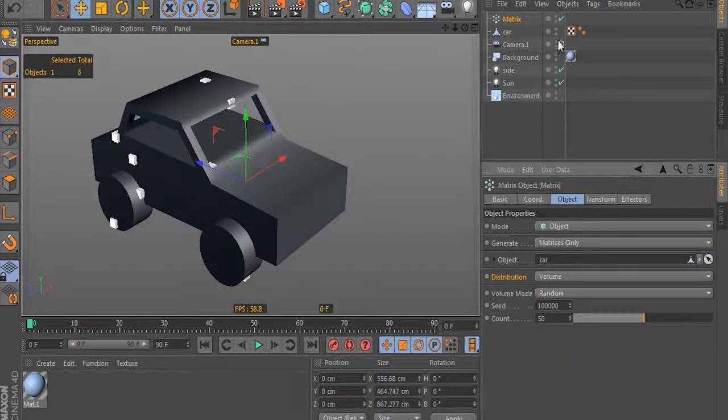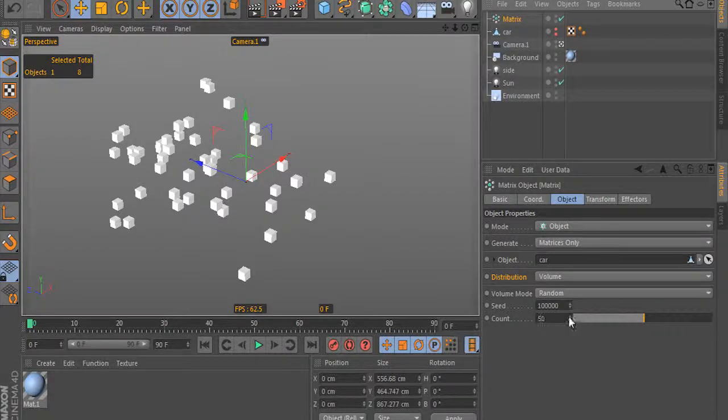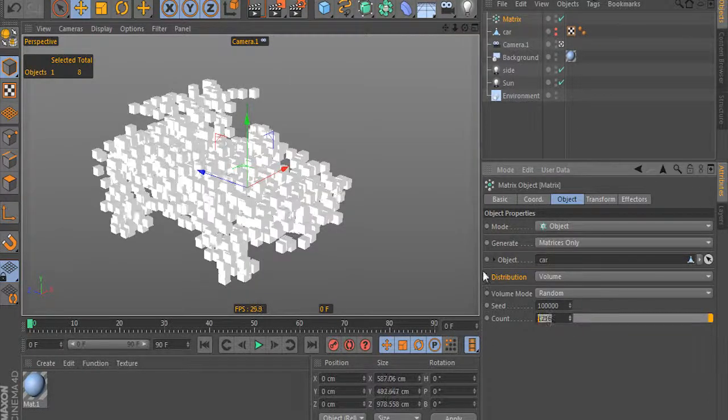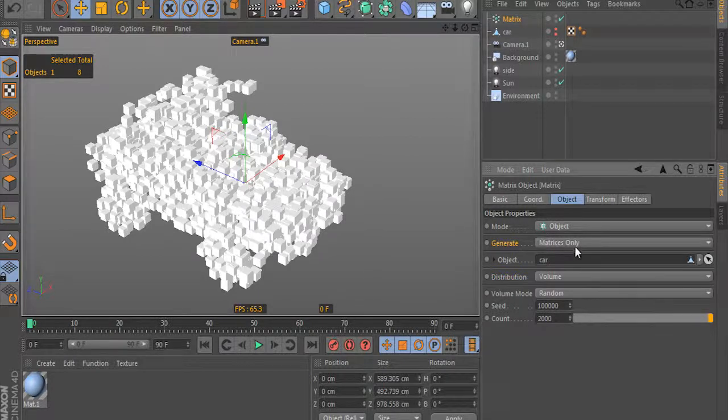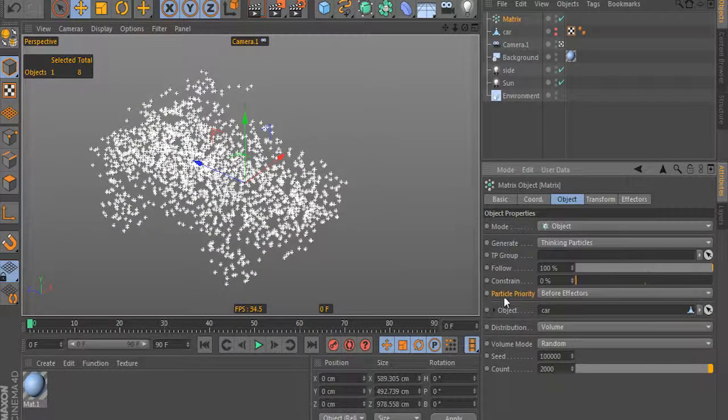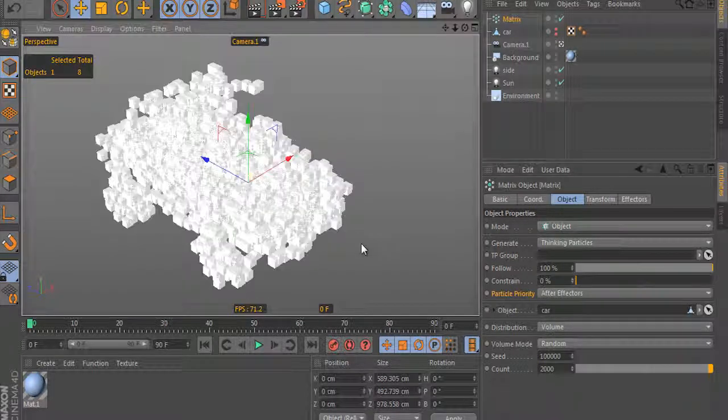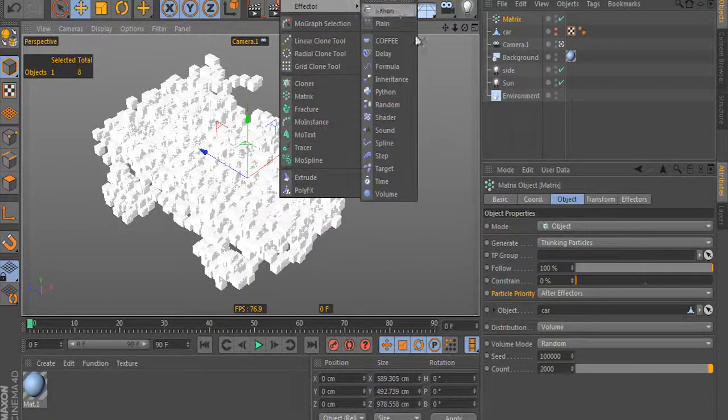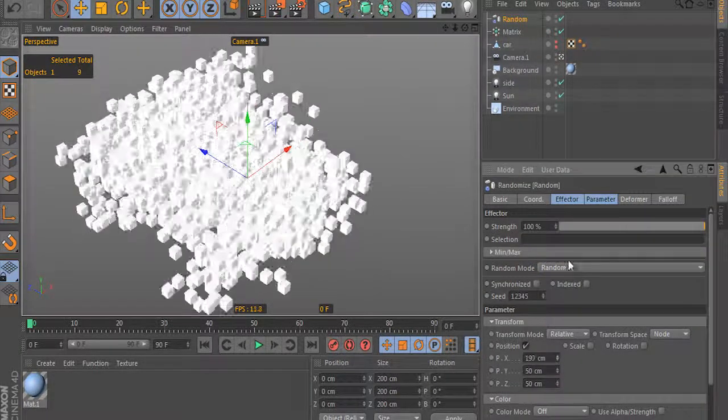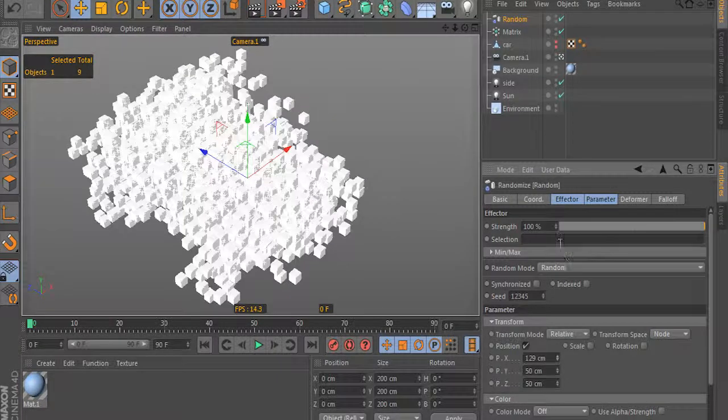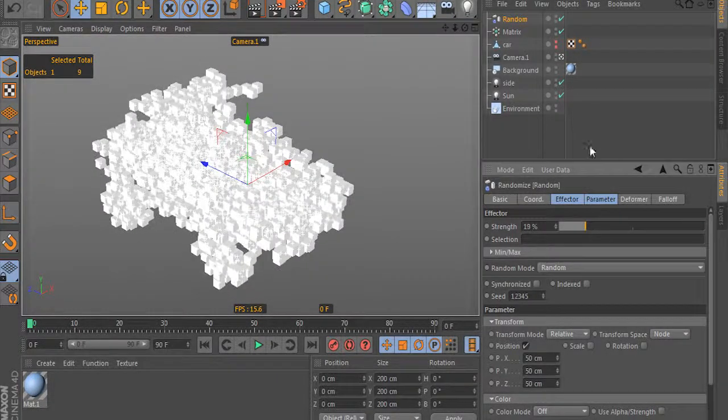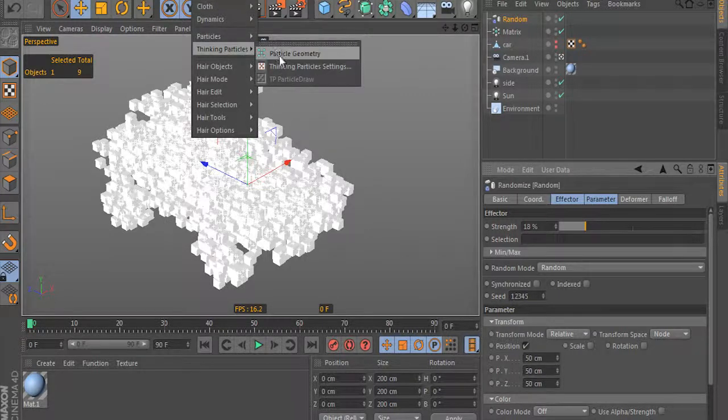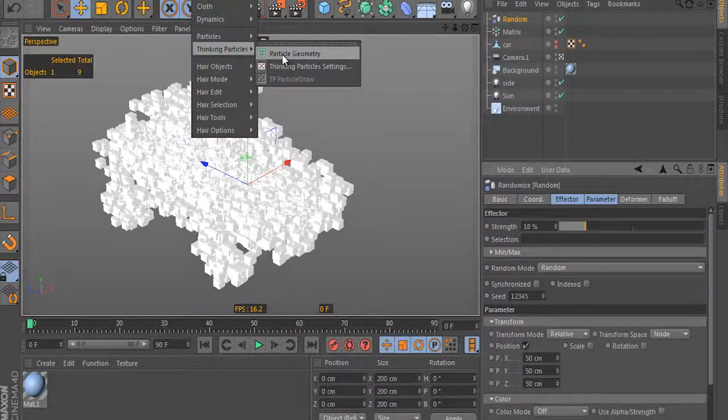The main topic of the lesson is an advanced use of the matrix object from the MoGraph module as a thinking particles generator. This means the matrix object can generate thinking particles without nodes, without expressions and without visual programming. It is very cool because we can still use all other features of MoGraph. We can still use all its effectors and combine them.